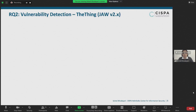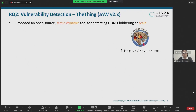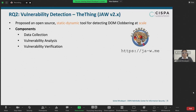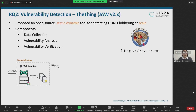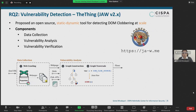Coming to the second research question, we created an open-source static-dynamic tool for detecting DOM clobbering vulnerabilities at scale. At a high level, the tool has three components: data collection, vulnerability analysis, and verification. The data collection module is based on Puppeteer and Chrome DevTools Protocol, and it collects page resources given a single entry point of the application under test. Given a list of clobberable functions and built-in APIs identified in research question one, the tool models the client-side code as a property graph.